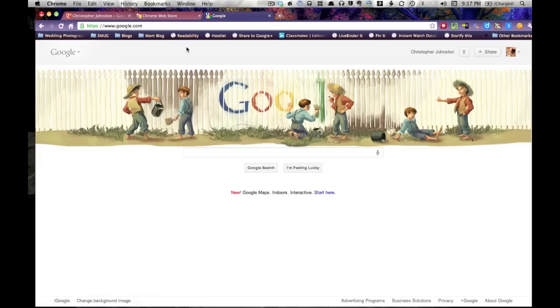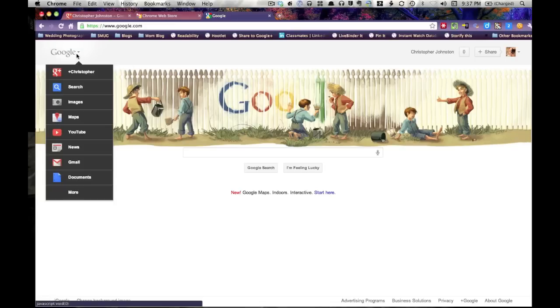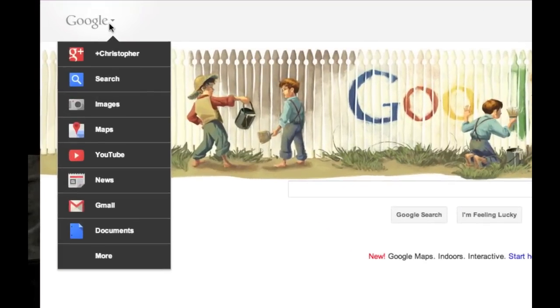Google had that black bar across the top of the screen, but now they have this new bar that's rolling out.